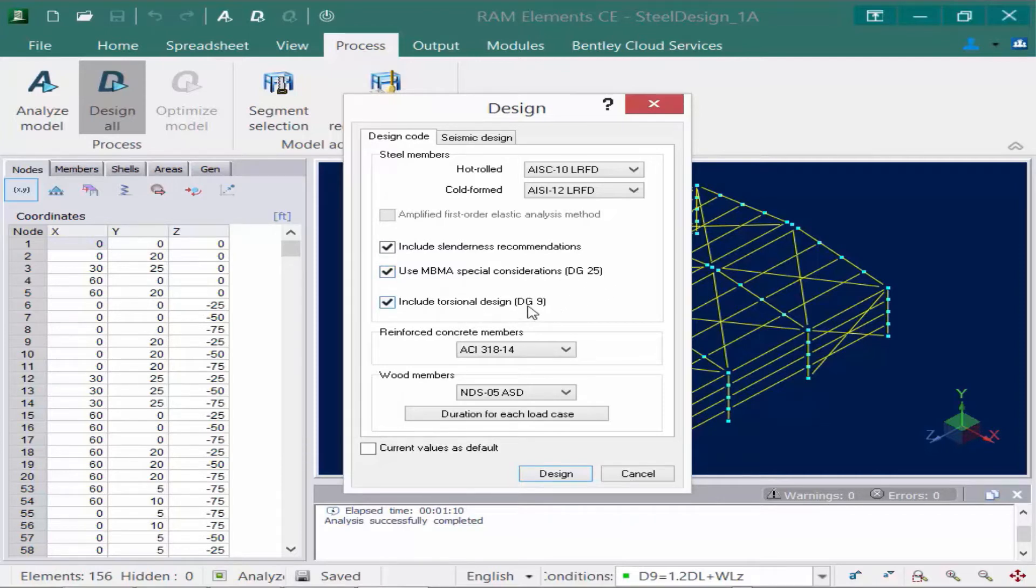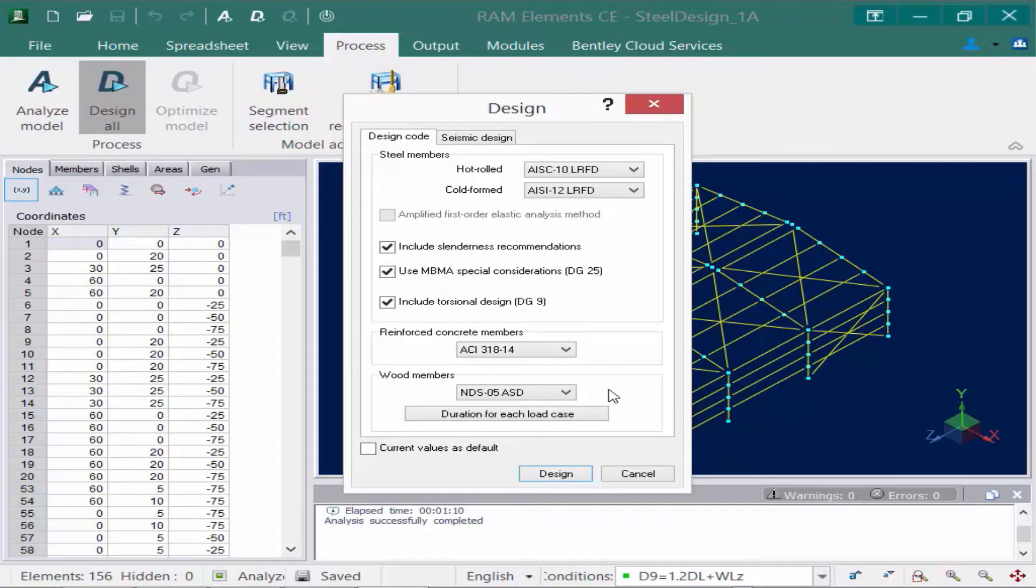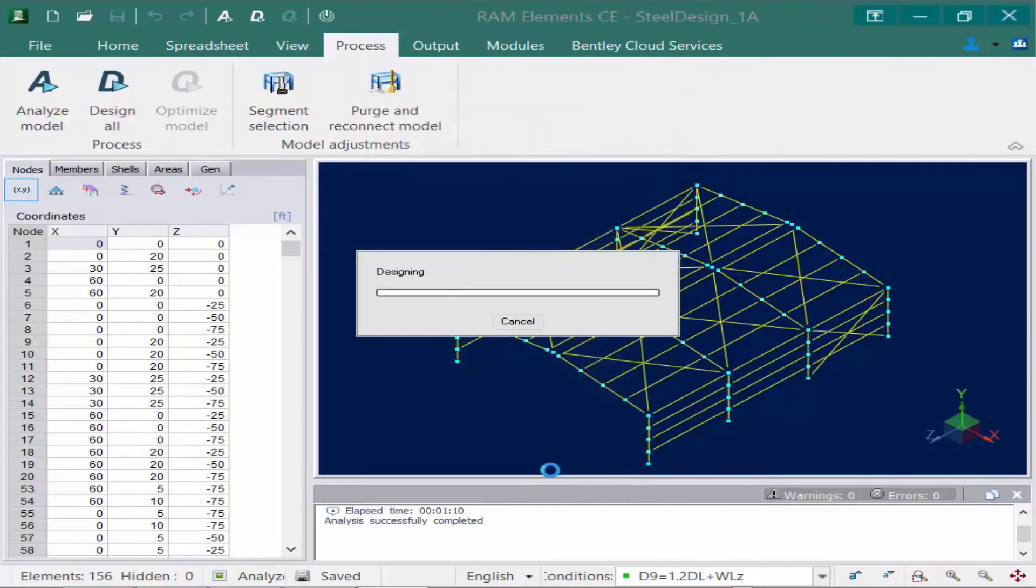If this model also contains some reinforced concrete members and wood members, I can select those codes at this point. Once you're ready to perform your design, you're going to click on the Design button in the design dialog to start the process.